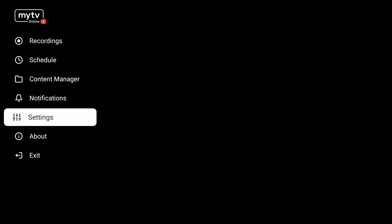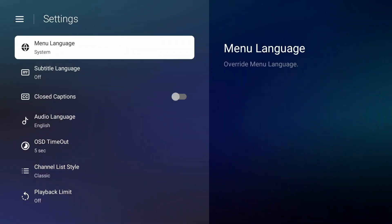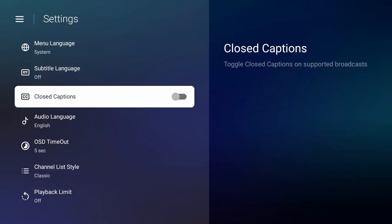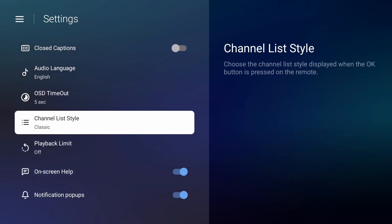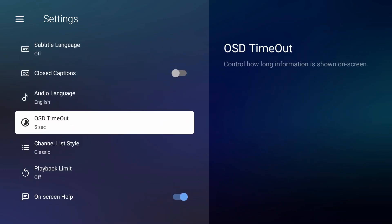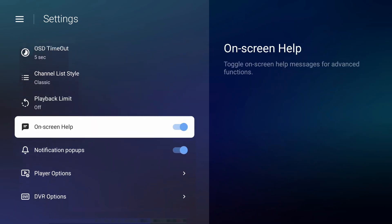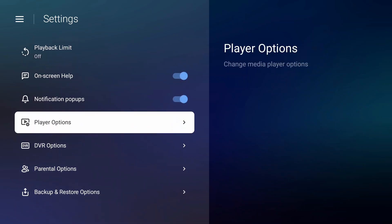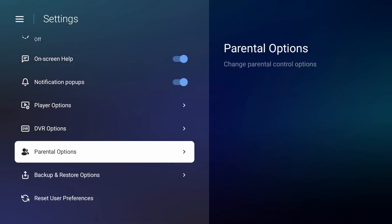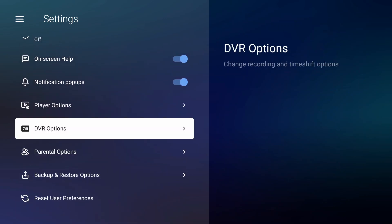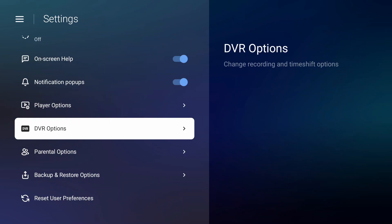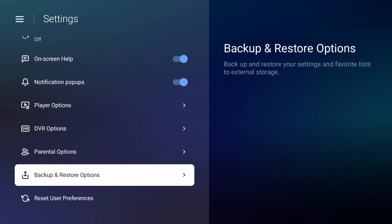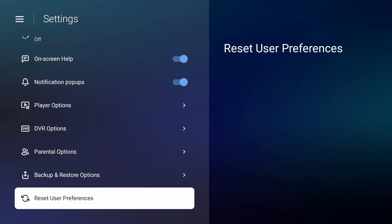We can go through the settings where you have menu language, subtitle, closed captions, audio, UI/OSD timeouts, and screen options. There's DVR option to activate time shift, but time shift always needs an extra USB. It's not included inside the hard drive of the device. Here you can reset user preferences.